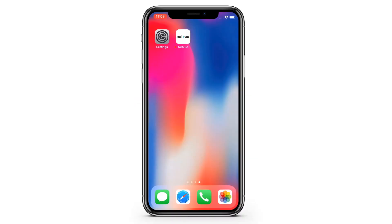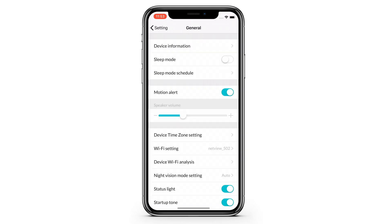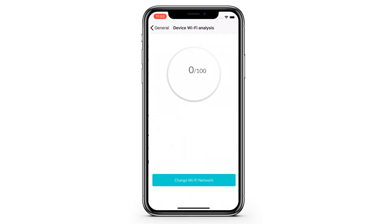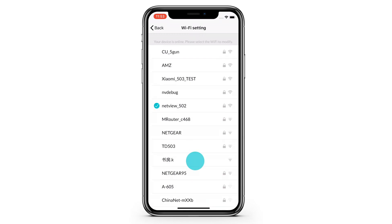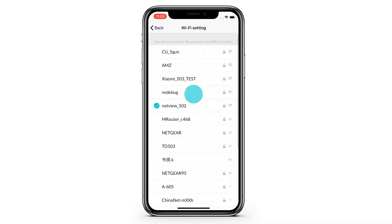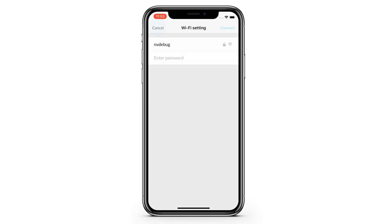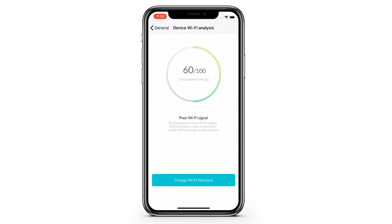Device Wi-Fi analysis. With this new feature, you can analyze your Wi-Fi signal's range that is connected to your device. If the signal is poor, try to move the device closer to the router or add a Wi-Fi extender to your network. You can also switch to another Wi-Fi in order to make your device work optimally.